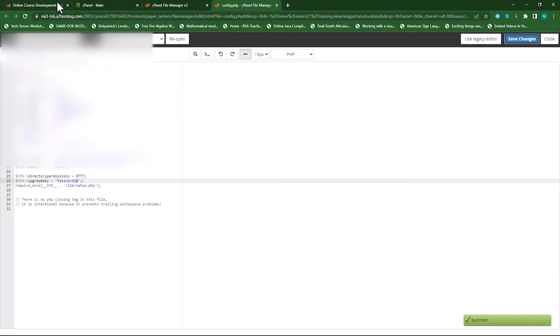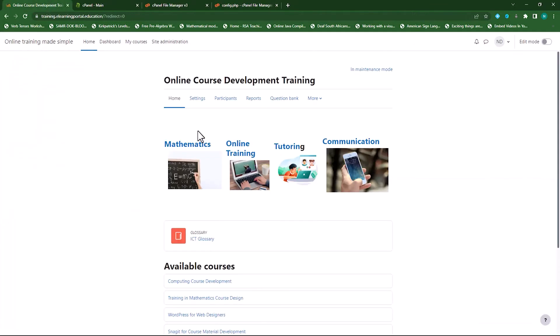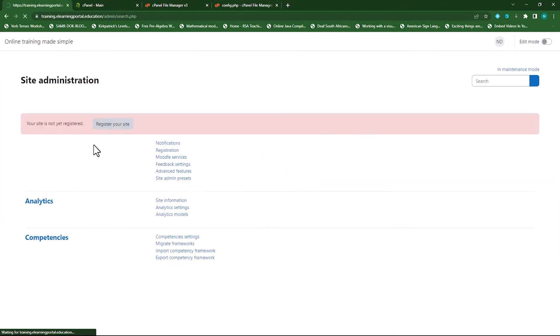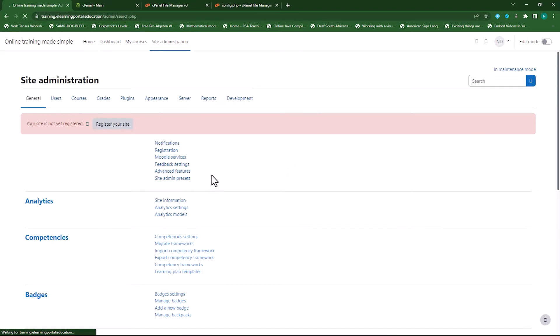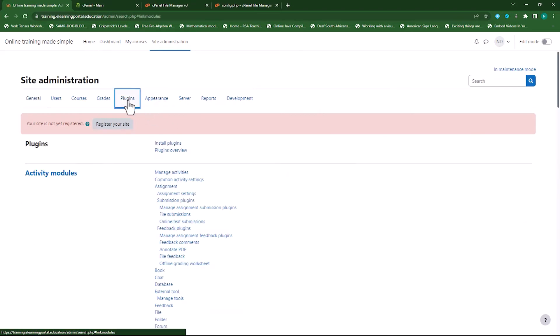Go back to your Moodle site. Go to Site Administration. Go to Plugins and Install Plugin.